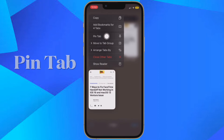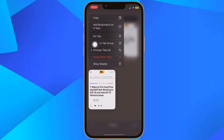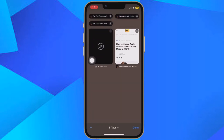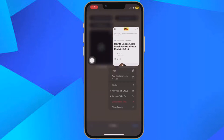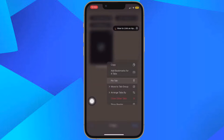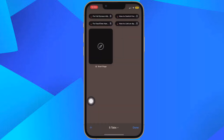And if you are viewing Safari's open tabs browser screen, simply find the open tab that you want to pin and long press on it. Then select Pin Tab from the pop-up menu and you are pretty much done.